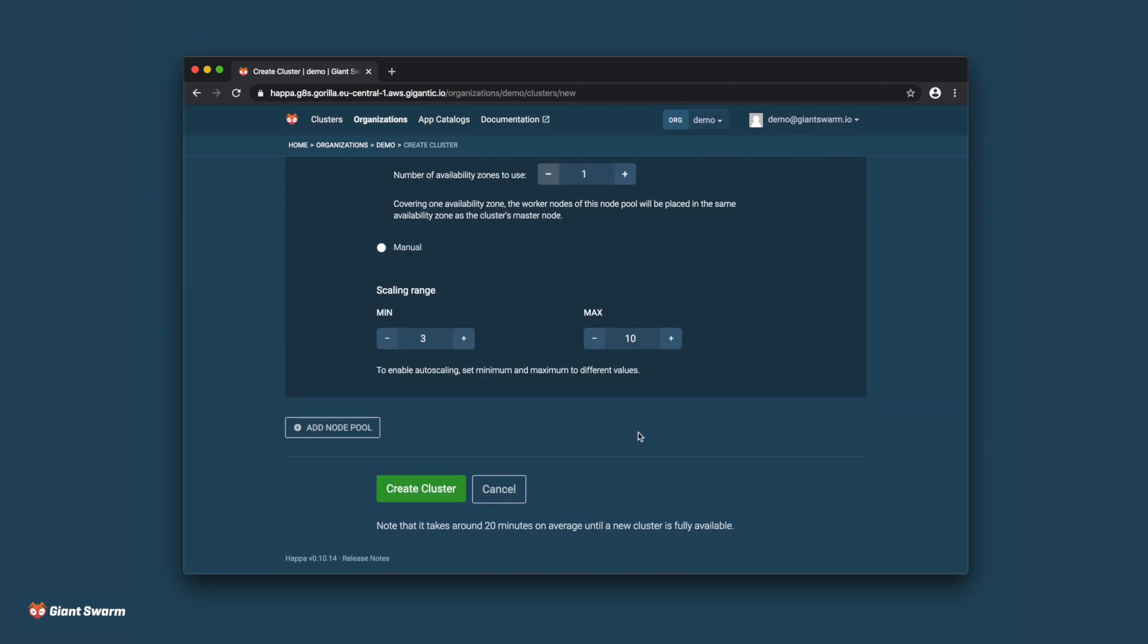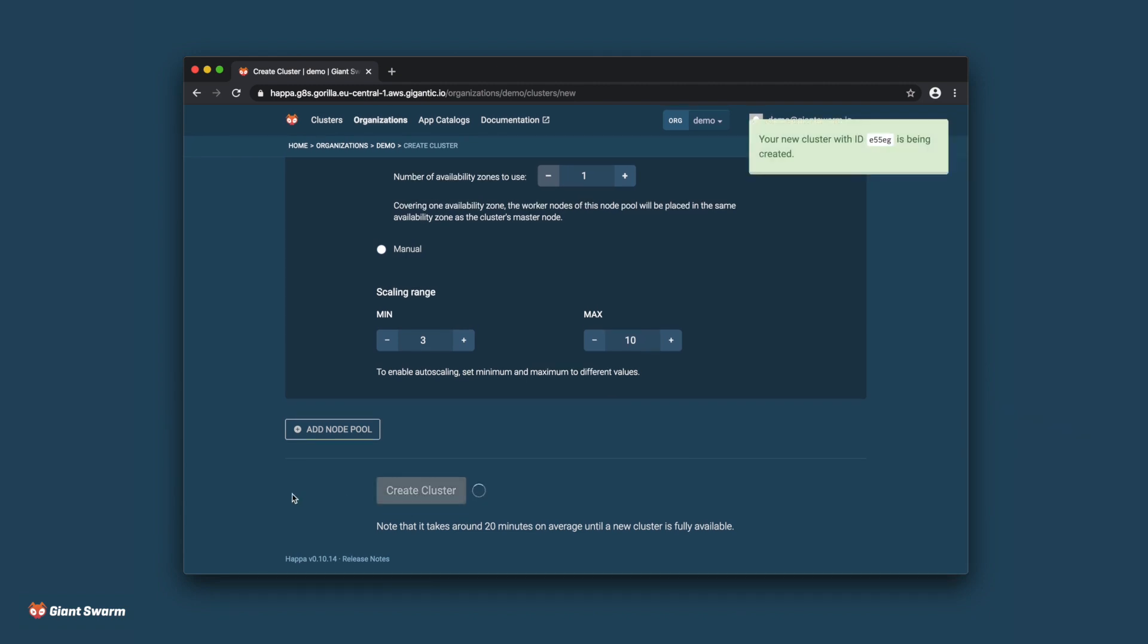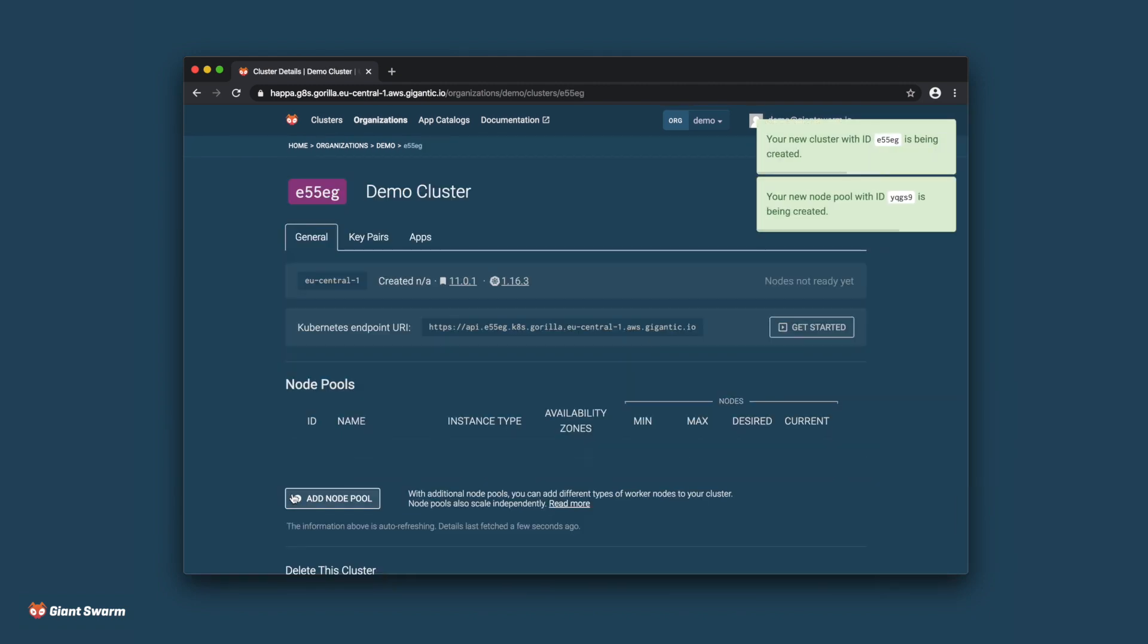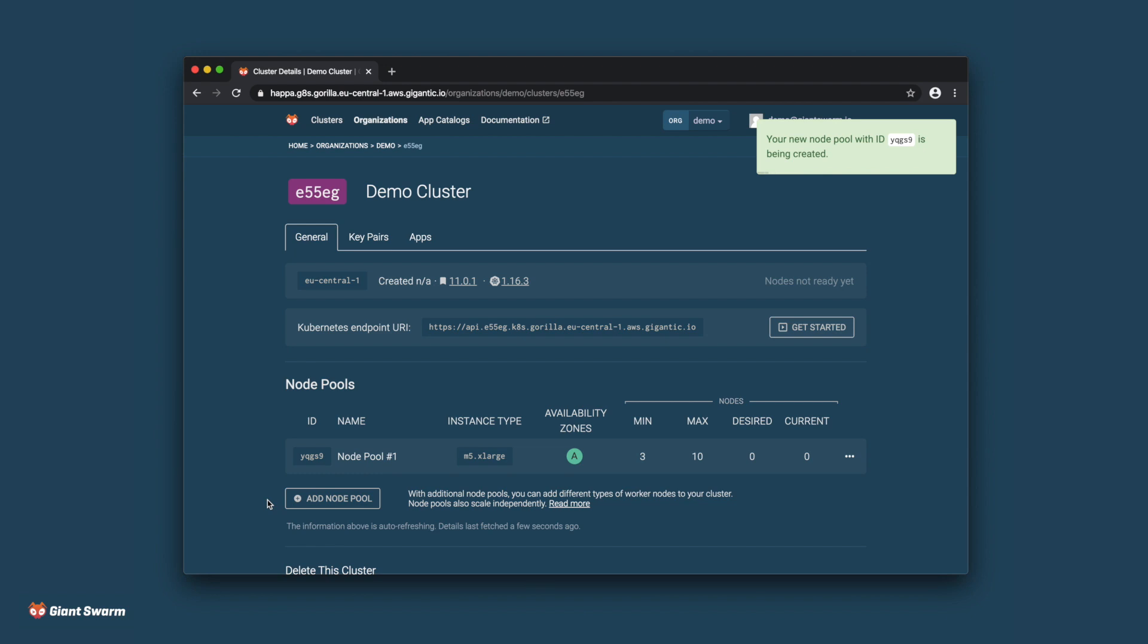A short while after clicking Create Cluster, your Kubernetes cluster will be up and running. Fast forwarding a bit, let's take a look behind the scenes at the AWS console.